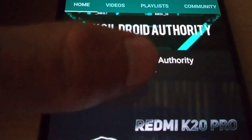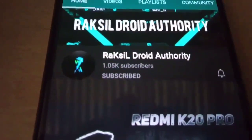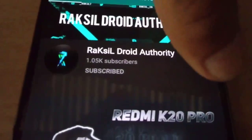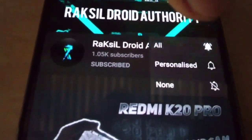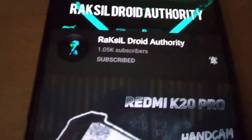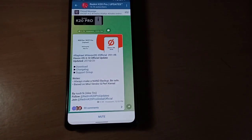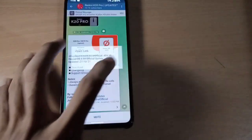Before we start the video, if you haven't subscribed to the channel, please go and subscribe the channel and turn on the notification bell so that you get notified whenever I upload a new video.